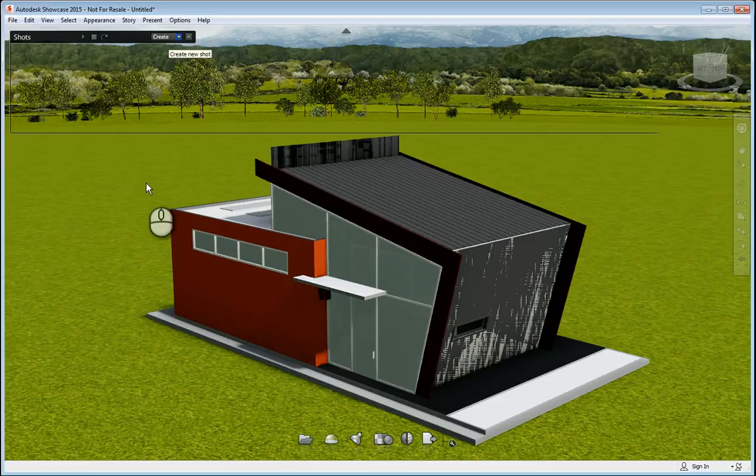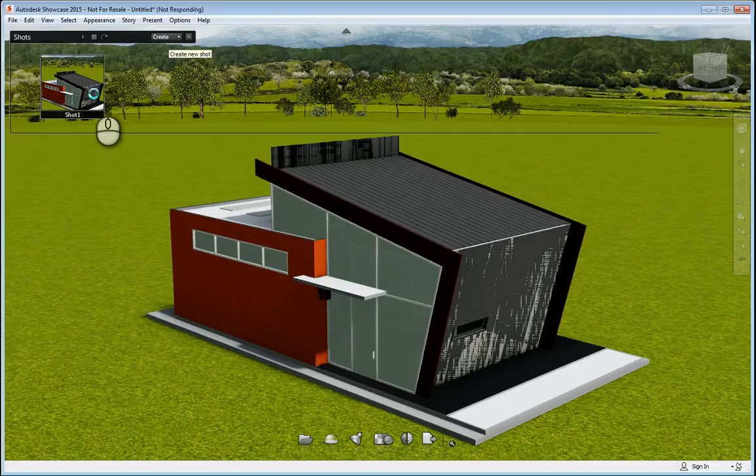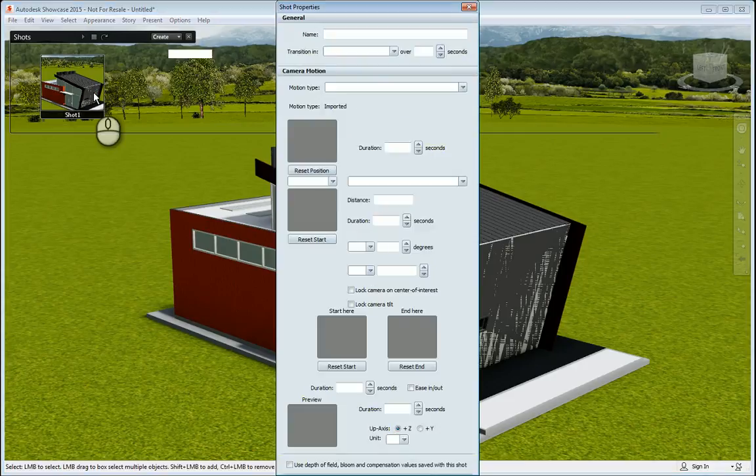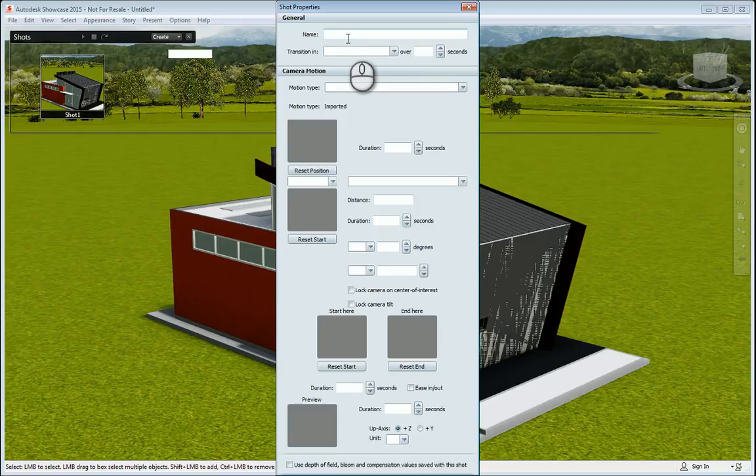What I'll do is, in the next set of screencasts, I will go through each of the basic commands for showcase. And so that's, in this screencast, it's just a quick tutorial on the interface and how to get around the environment. Thanks for watching my screencast and please don't forget to give me a thumbs up.